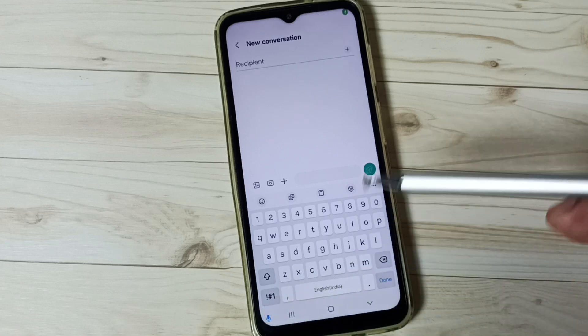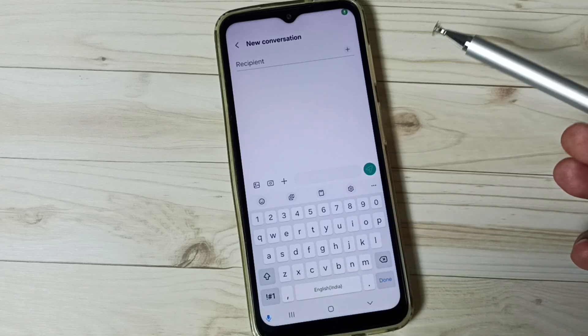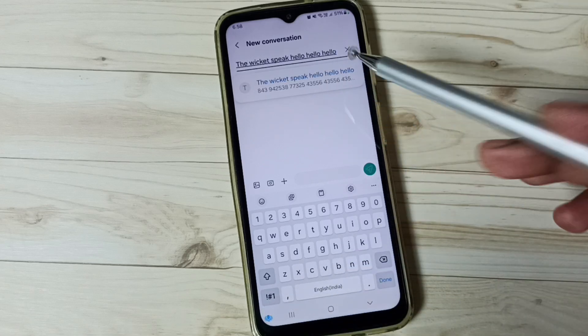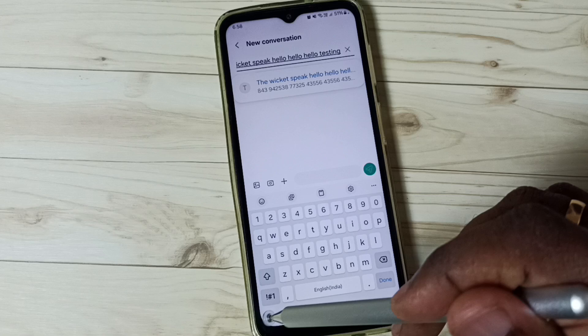See, now we can see the Samsung Voice Input button. Tap here, now we can speak — hello, hello, hello, testing. See, it's working. Let me stop.